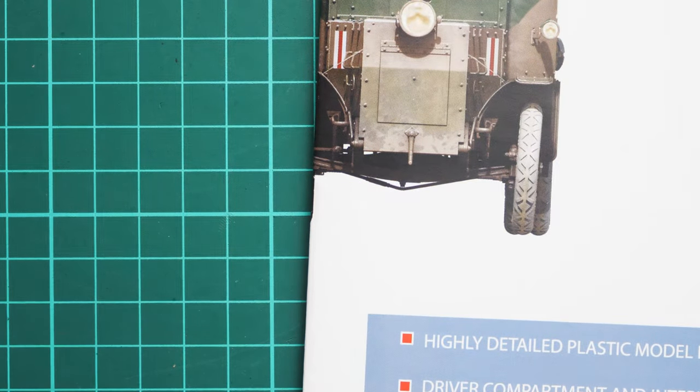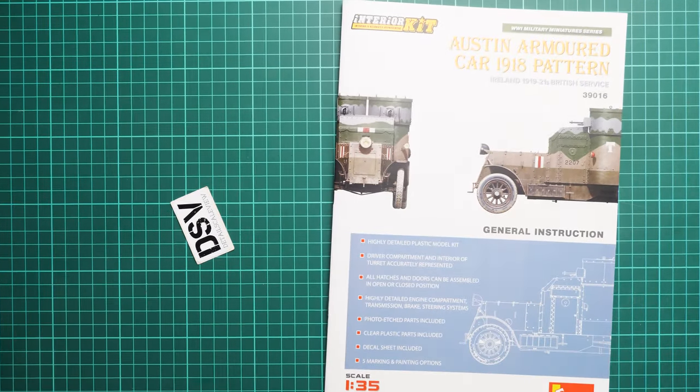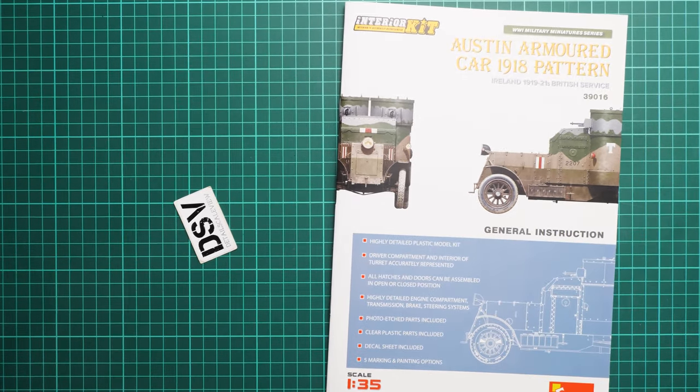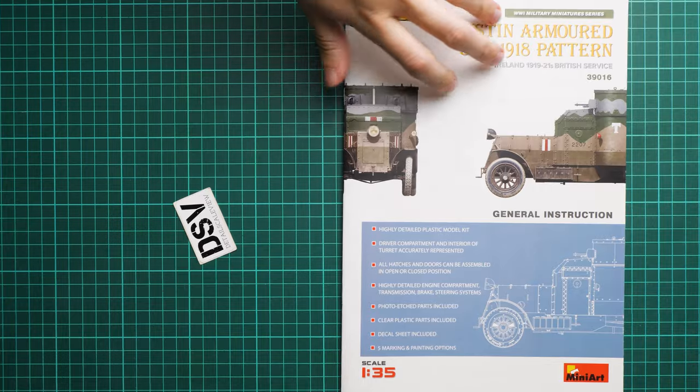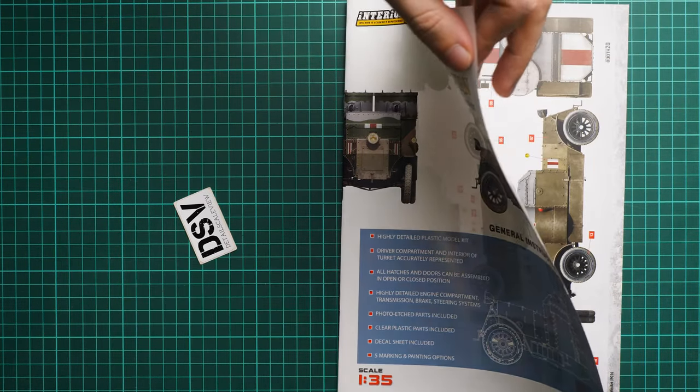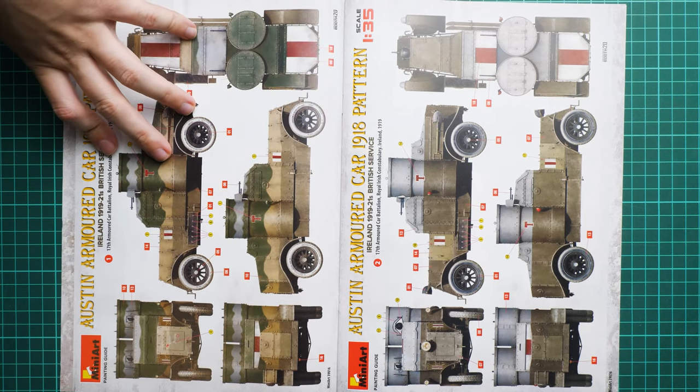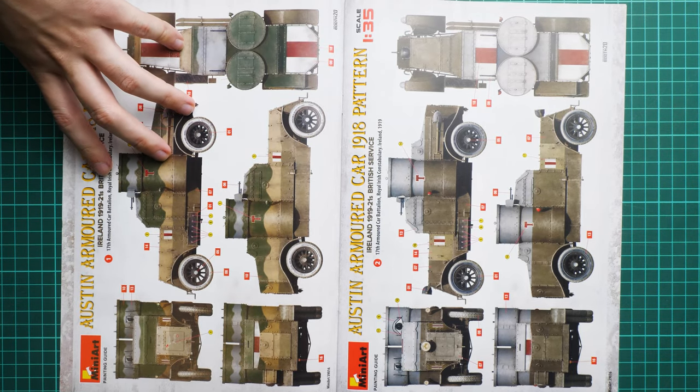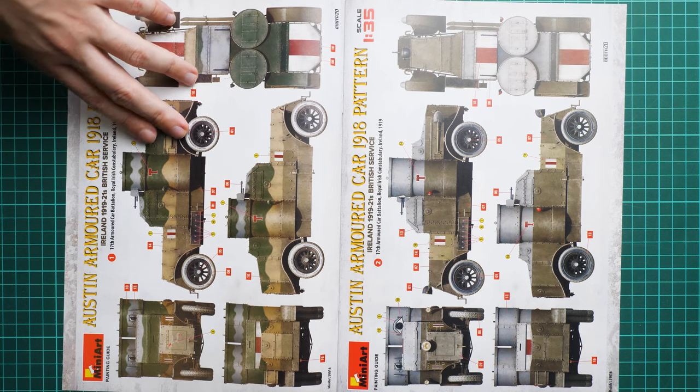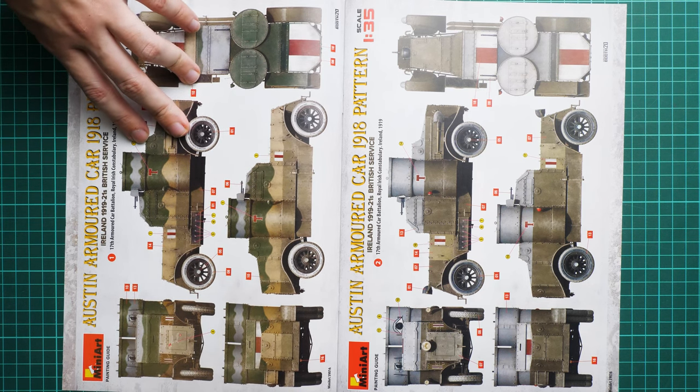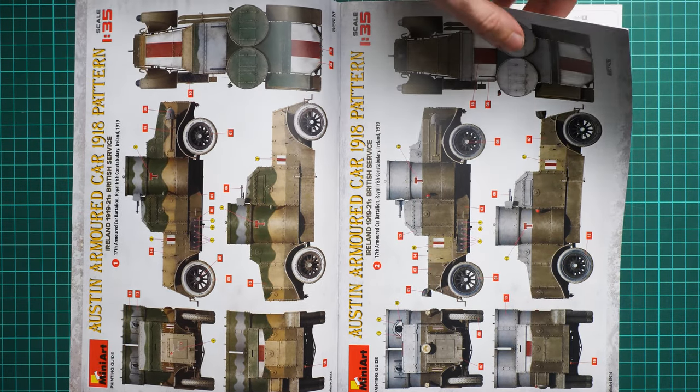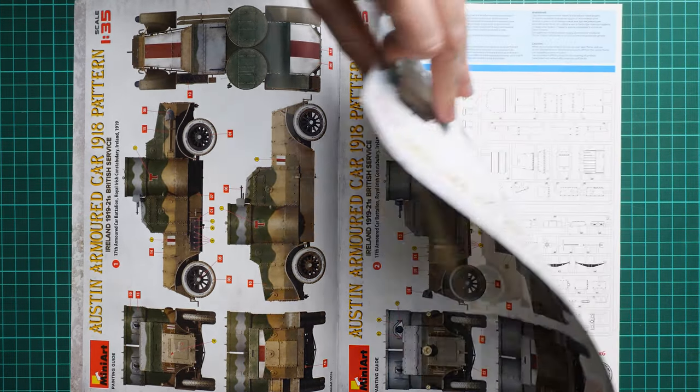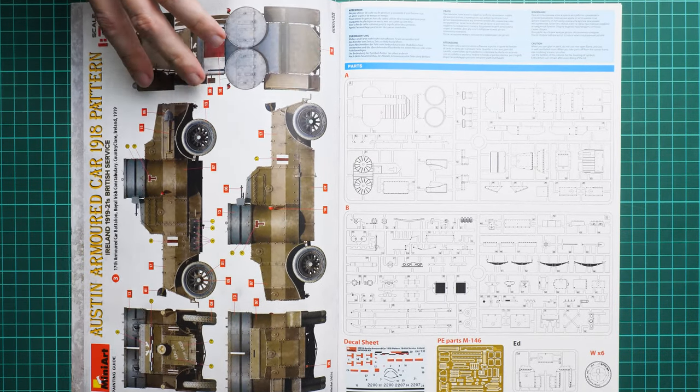Now the assembly manual. It's a typical MiniArt brochure. We start with the first two markings from Ireland 1919. These are quite colorful camouflages, so might be an interesting thing to copy. Here's another one from the same year and country.